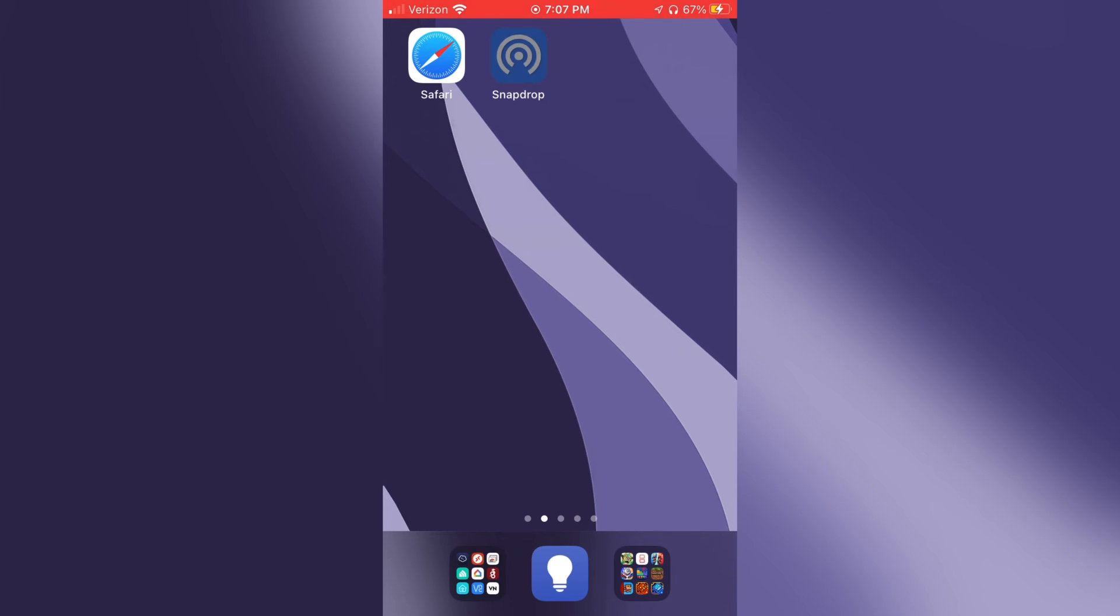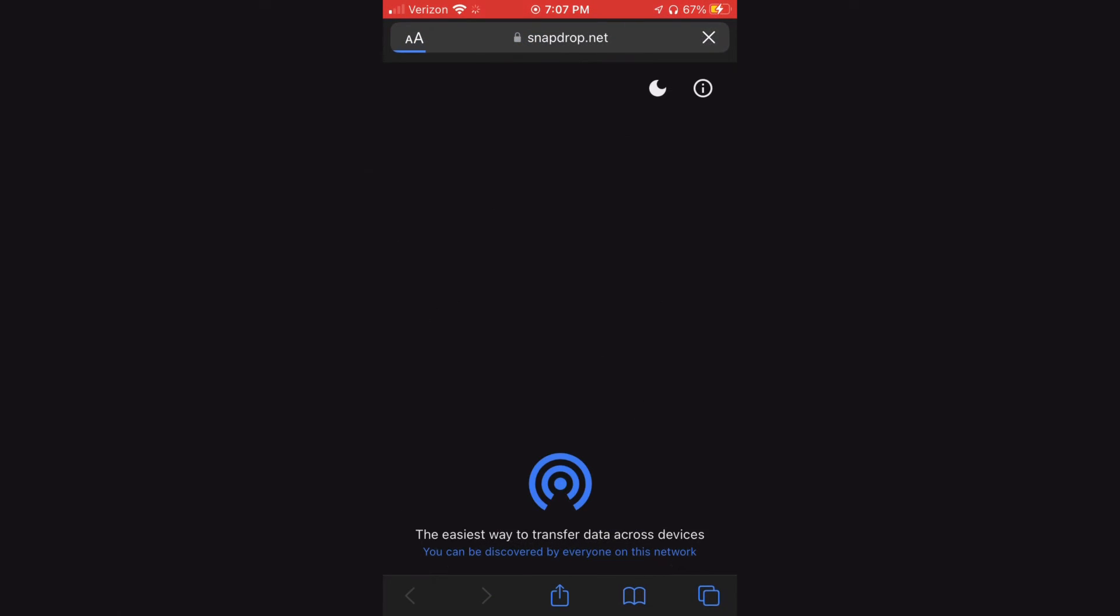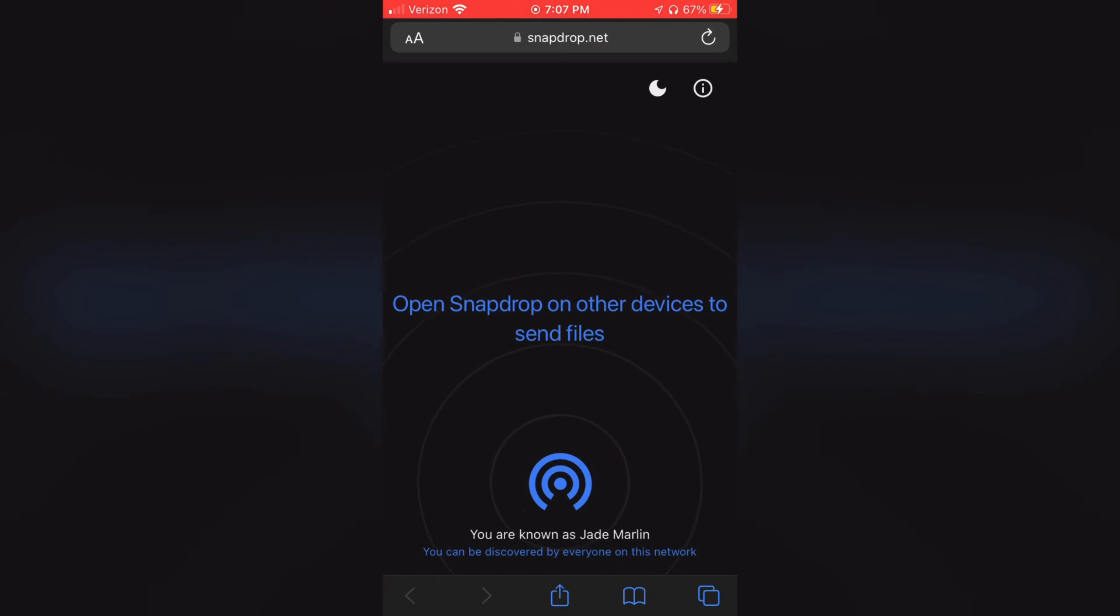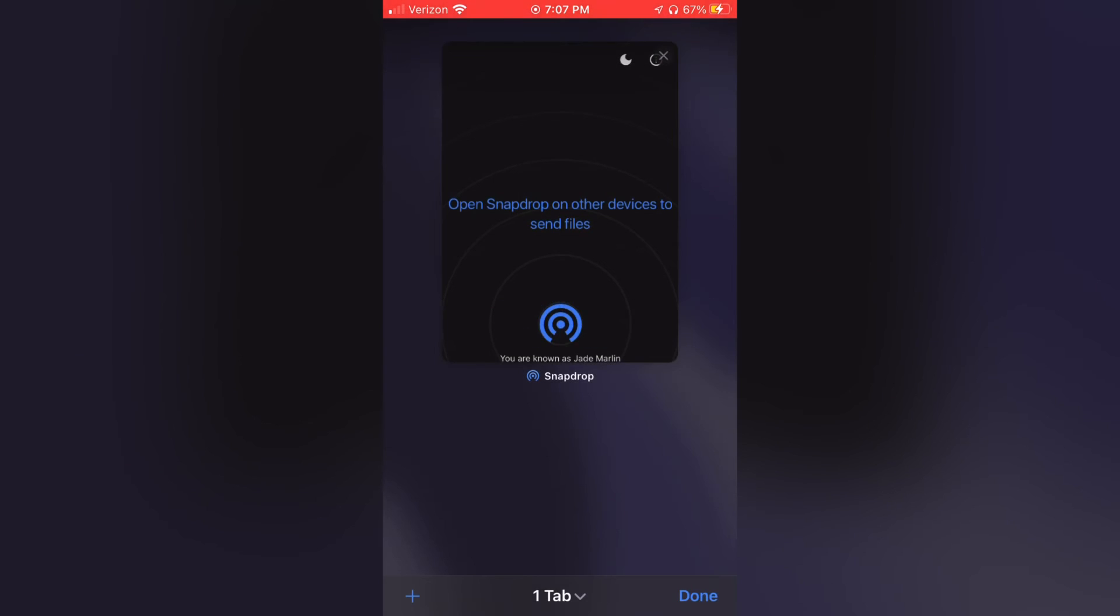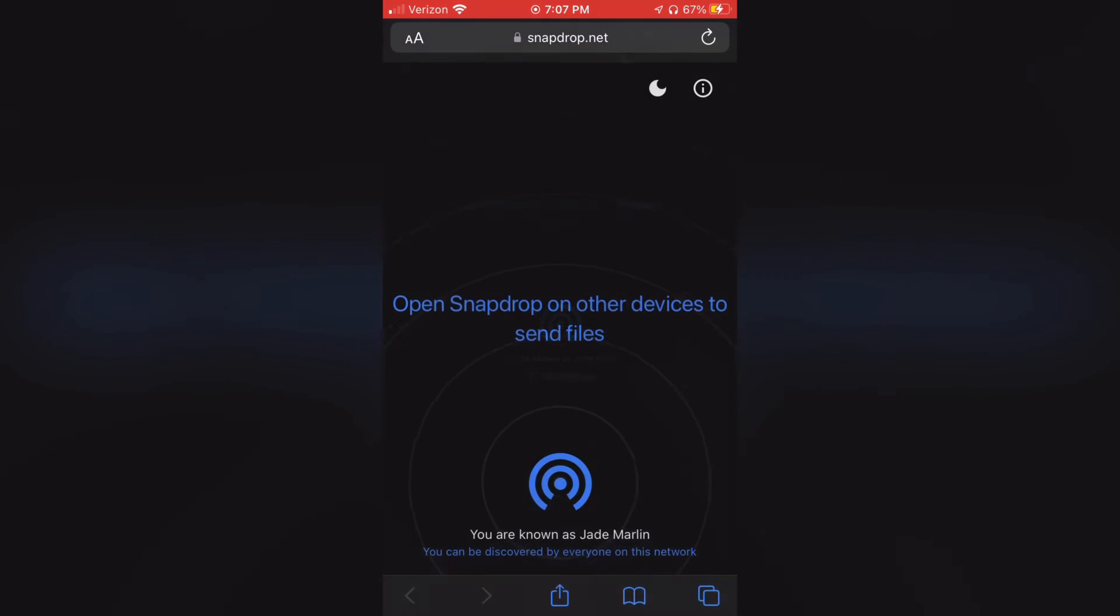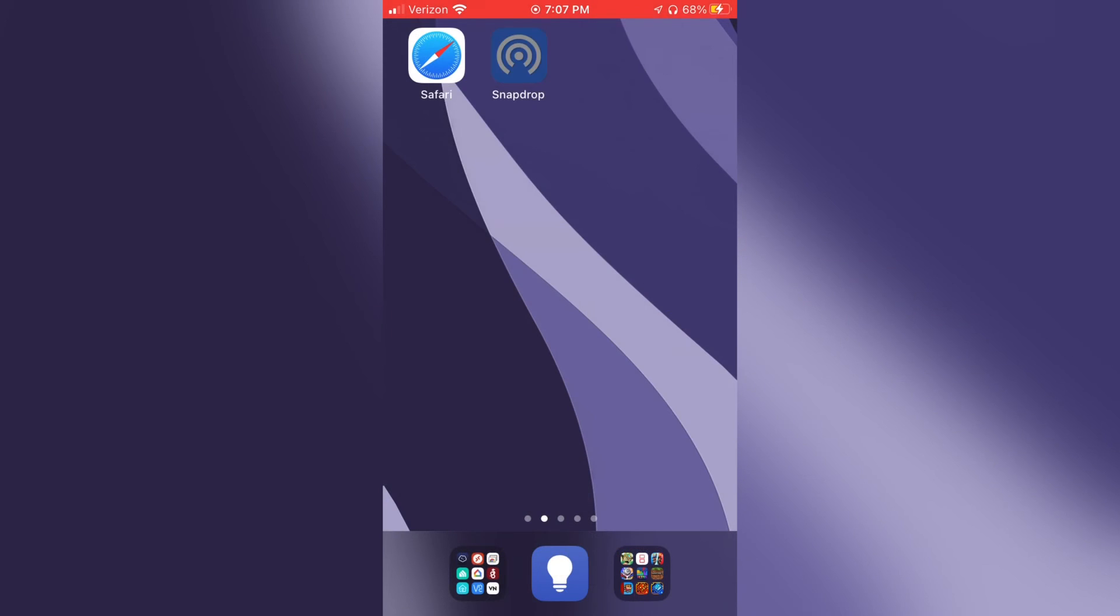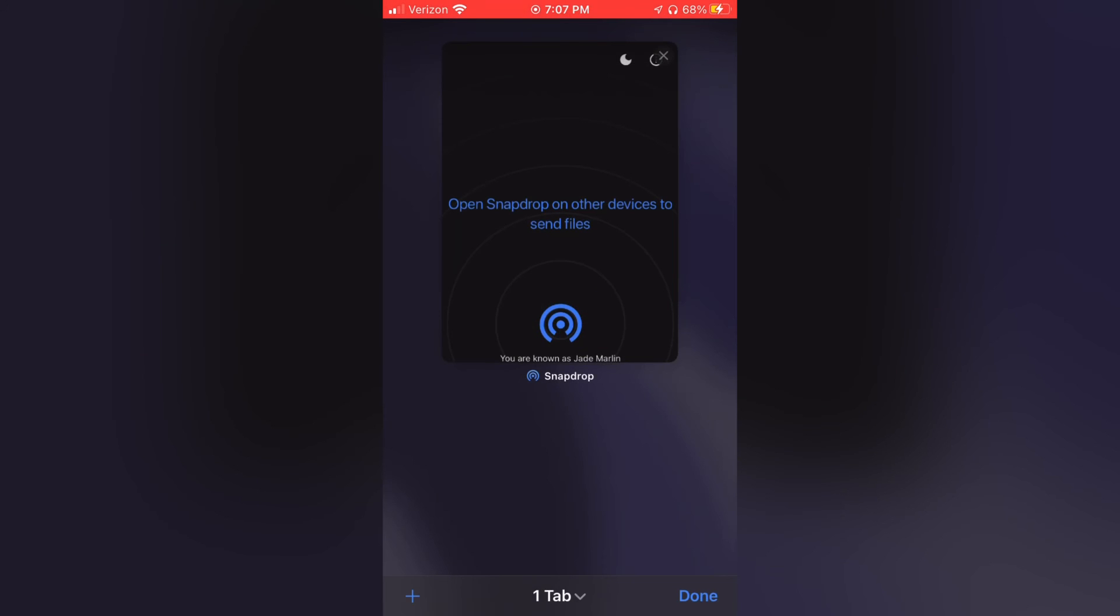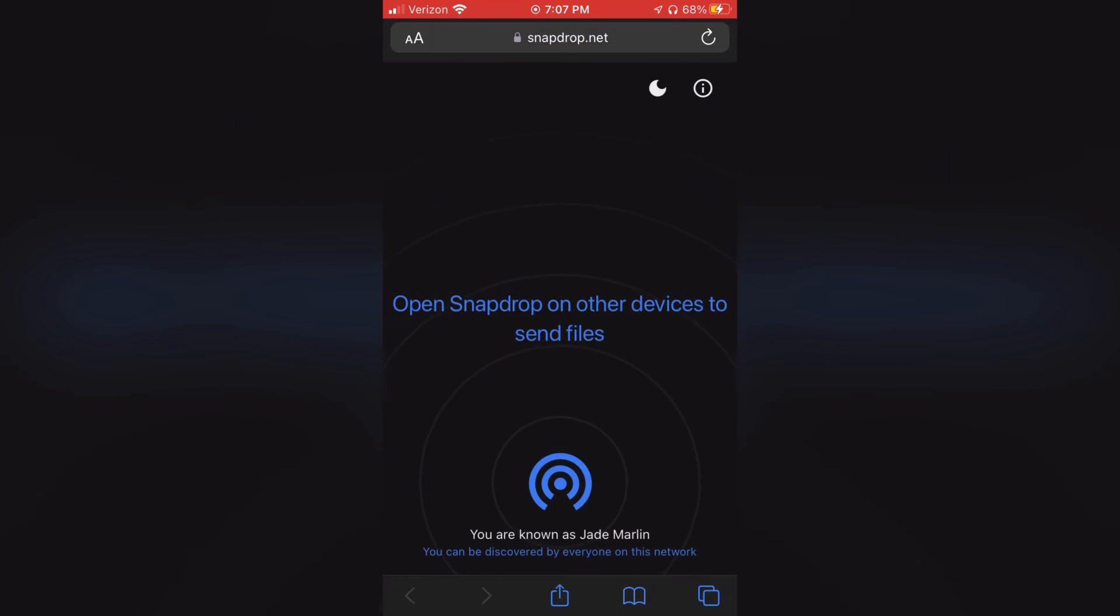It'll show up as a new icon and everything. And once you click on it, it'll show up with snapdrop.net. And even if you open the app multiple times, it'll still stay as one tab. It won't duplicate. So to test that out, I'm going to open it up again and you'll see it just stays in the same tab.